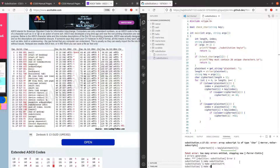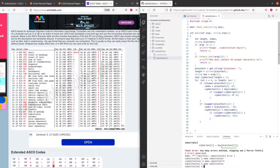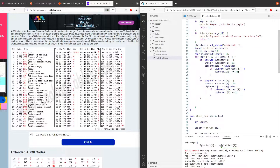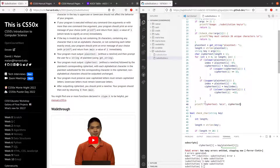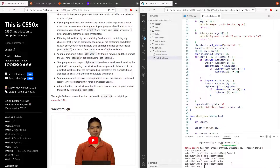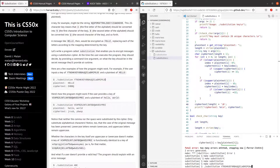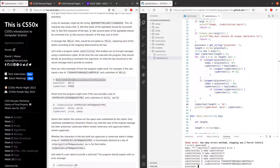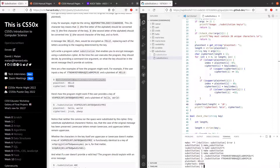Now we want to print the ciphertext. But first we have to end the array with the null terminator to tell the compiler the string has ended. So ciphertext[length] equals the null terminator. Make substitution — dot slash substitution. Let's use the example from the problem set. Let's enter 'hello' — the output is 'ehbbq.' Let's try 'hello world' — the output is 'jrssp.' Something is wrong.